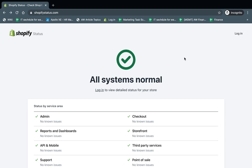Hey, everybody. This is Ori from AstroWeb, and I wanted to talk to you today about Shopify downtime. In very, very rare cases, a Shopify site is down — either your whole site is not working, or a specific functionality like your order management or something like that.